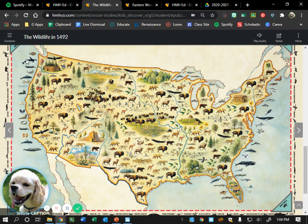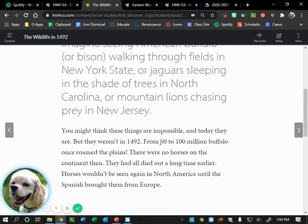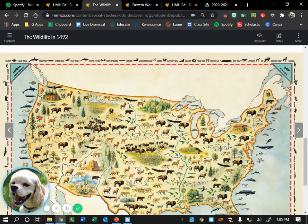A student notices fruits, and the teacher points out strawberries too. The class reflects: we've found plants and animals that are still pretty easy to find today, but we've also found animals that aren't as easy to find now. The text said there used to be 60 to 100 million buffalo in the plains — there aren't that many anymore. They were overhunted once settlers came over.